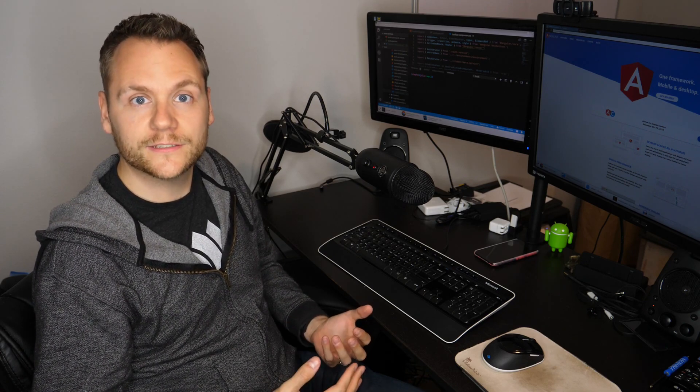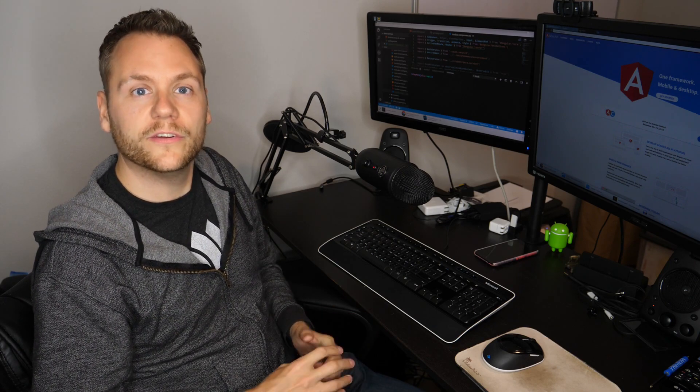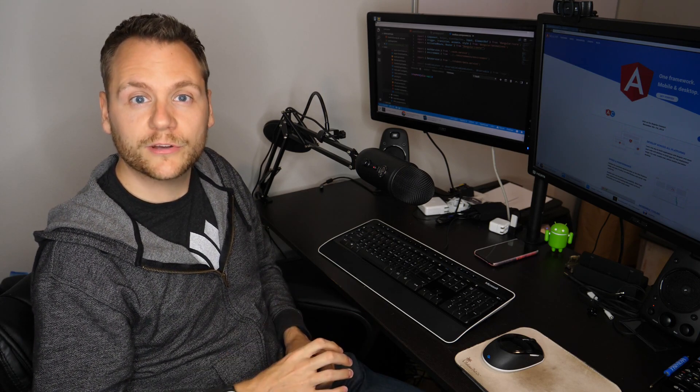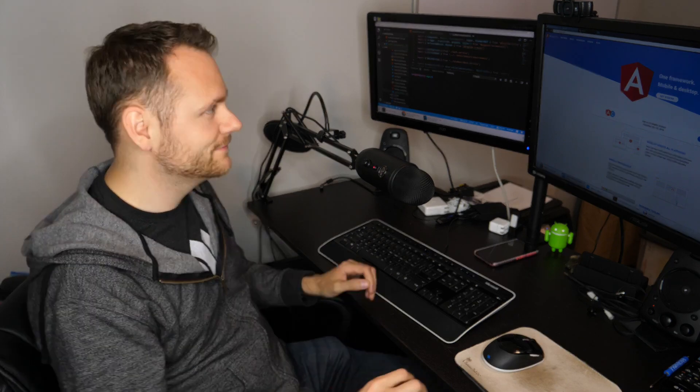By adding a budget to your Angular application, you can get warnings or errors when your application exceeds a certain size. There's a couple ways of doing this. You can do this based on different chunks of your application, or you can do it based on the initial payload size. That's what we're going to be taking a look at today. Let's get started.